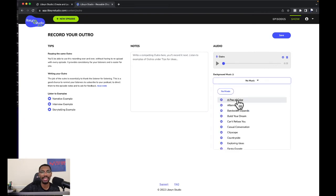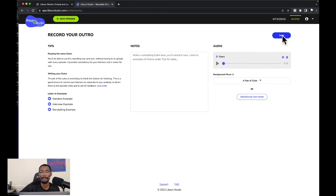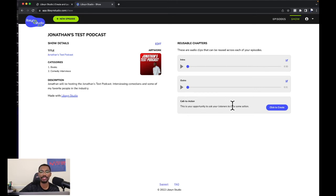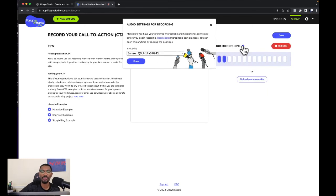Click stop, it's processing. Now we can add background music — I'm going to add the same 'Pop of Color' music — click that, then click save. Our intro is done, our outro is done. Now this is the call to action — the opportunity to ask your listener to take some action. We're going to click 'Create.'